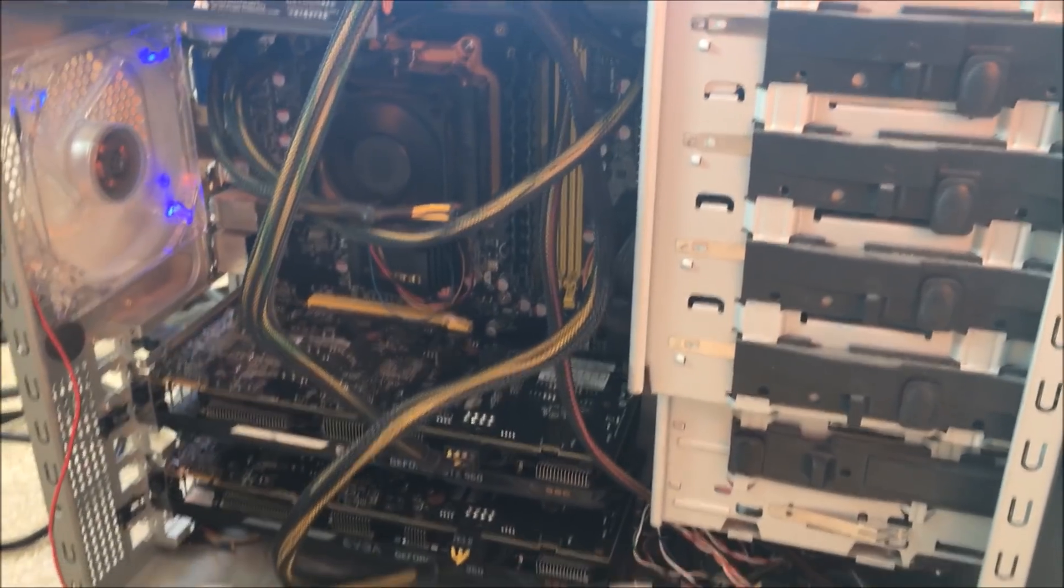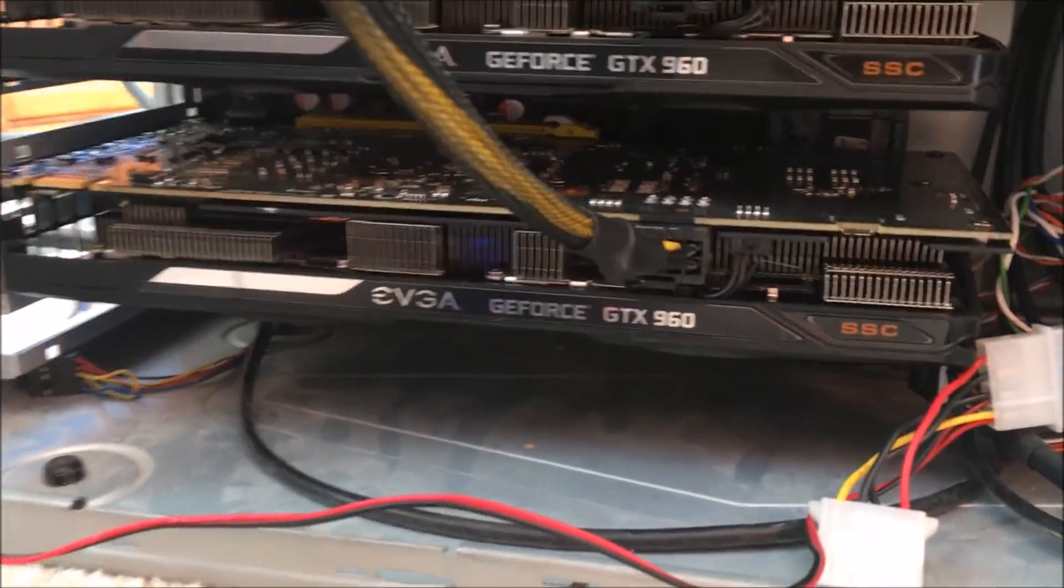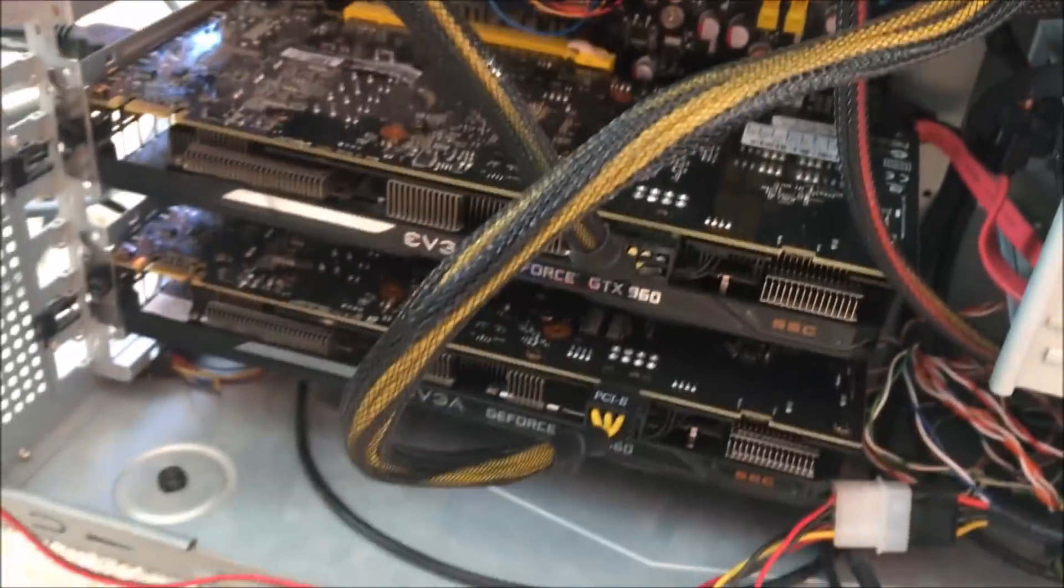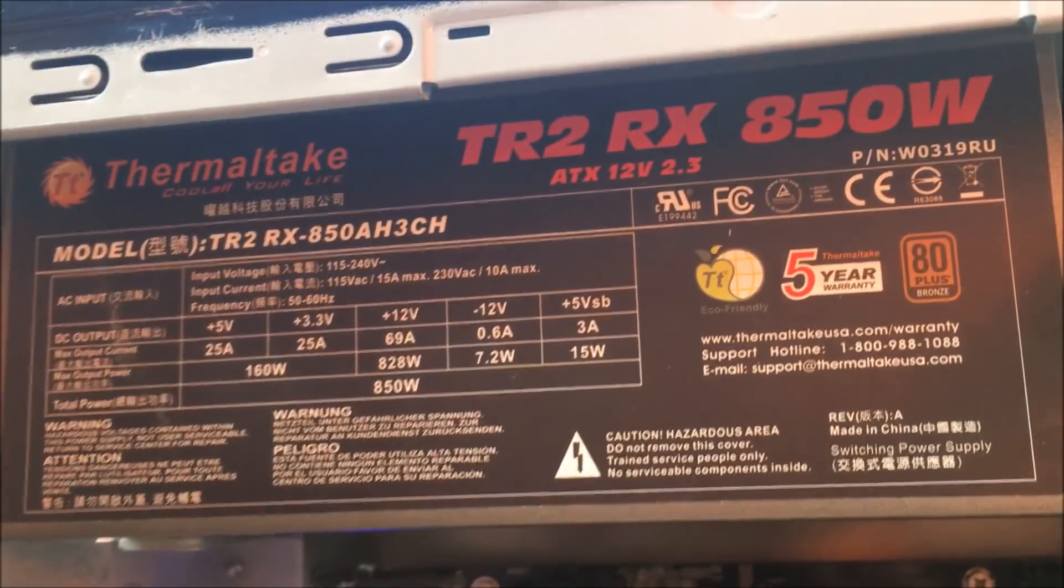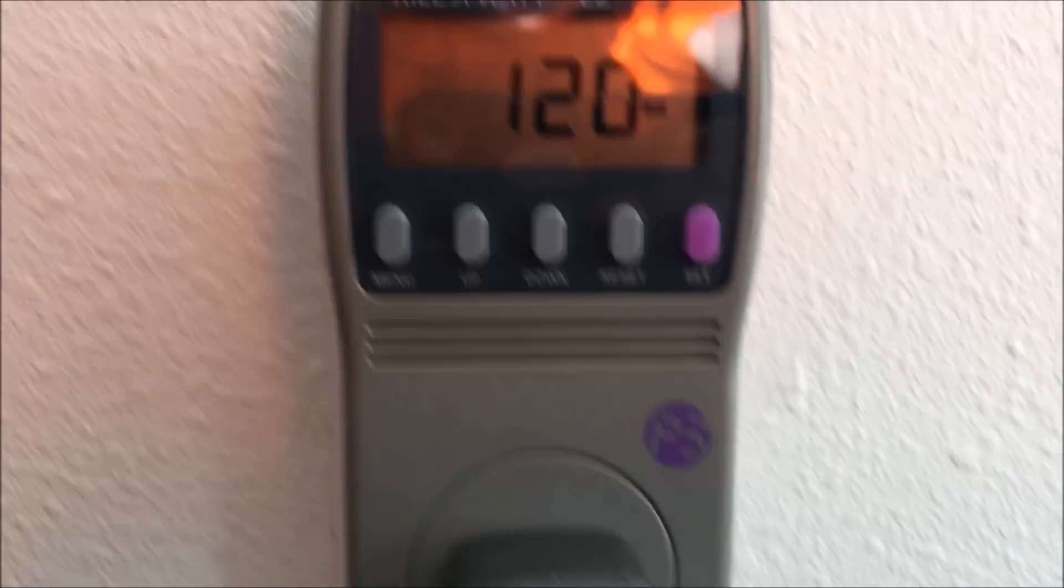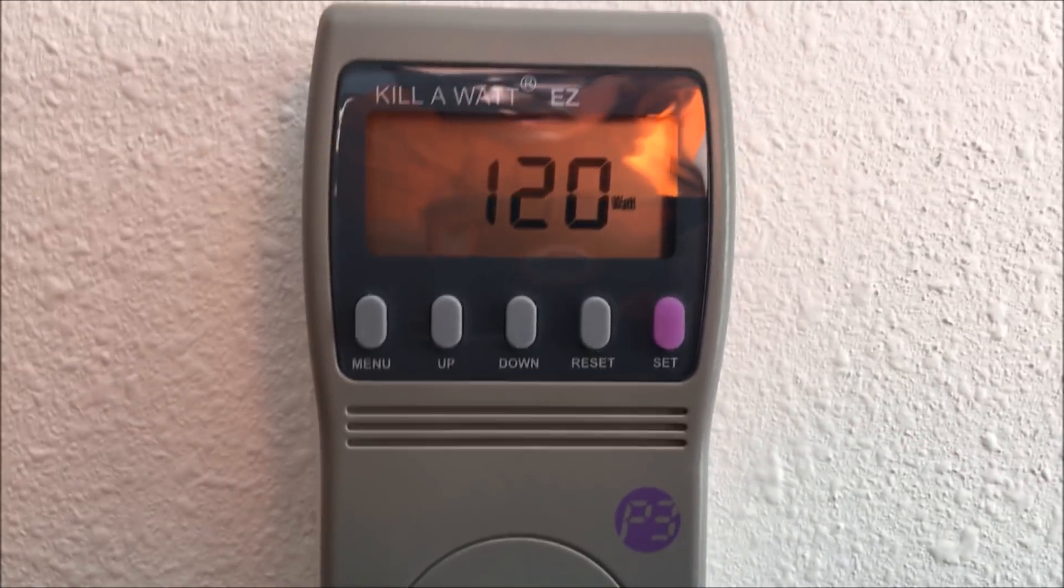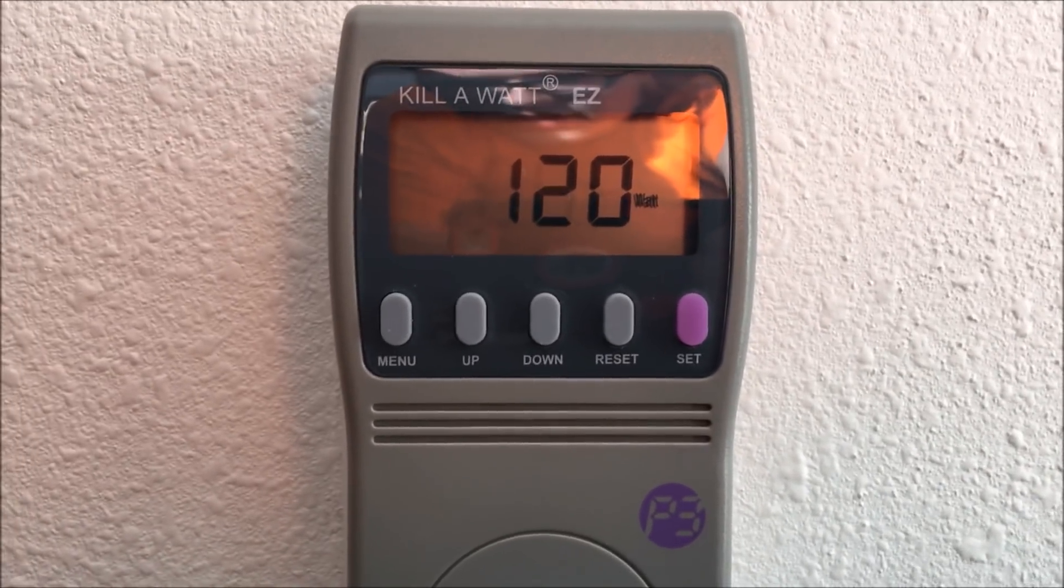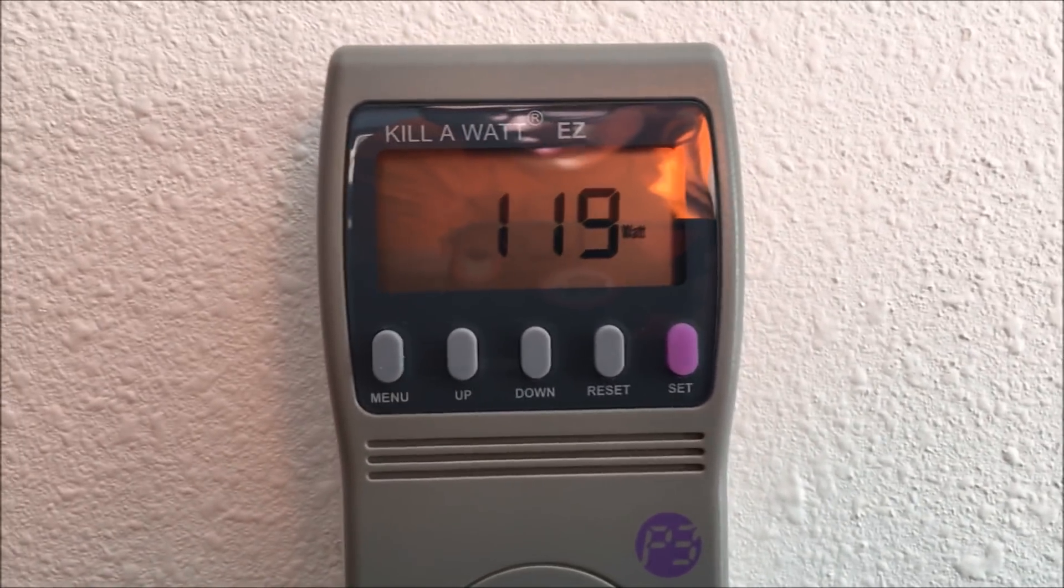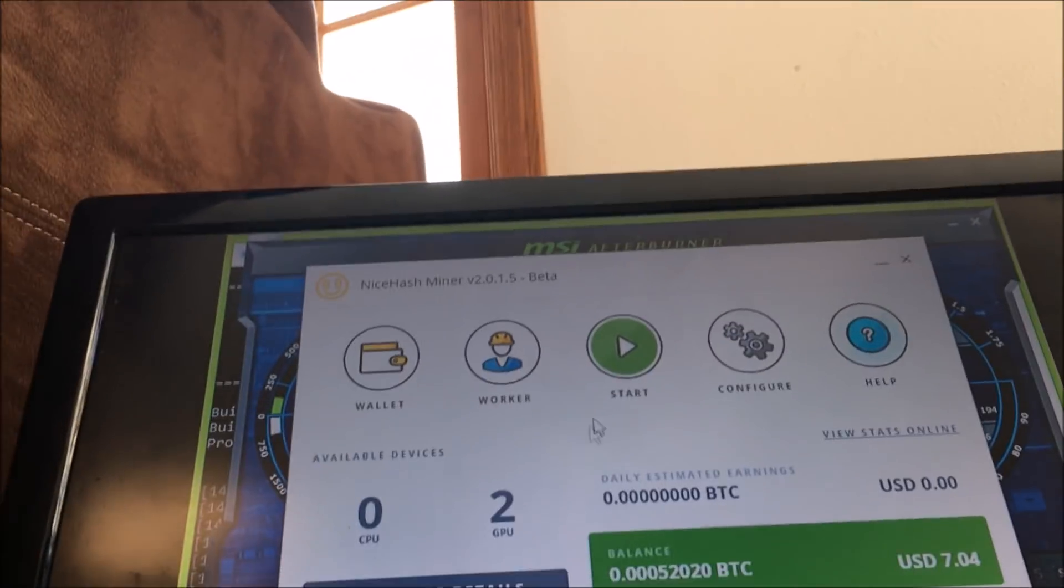This is the 960 rig. I have two super superclocked 960s. They use 8-pin connectors. Got a Thermaltake 850 watt power supply in here. Right now at idle with just the applications open with afterburner and NiceHash running, about 120 watts. So we will turn this puppy on and see what we are cooking at.